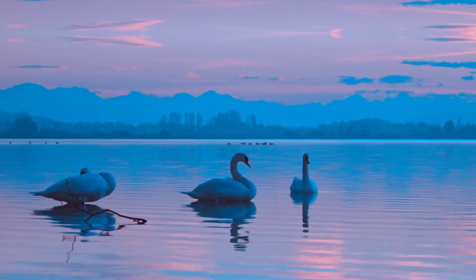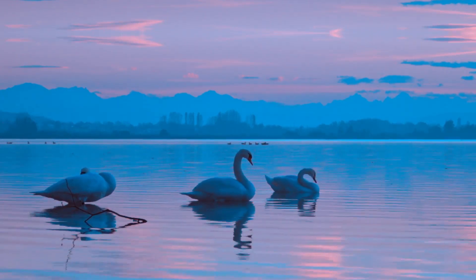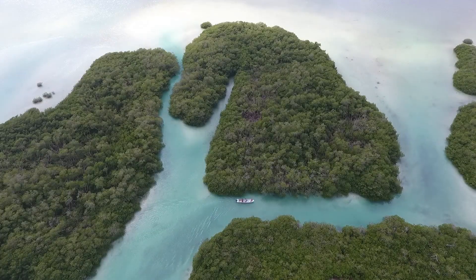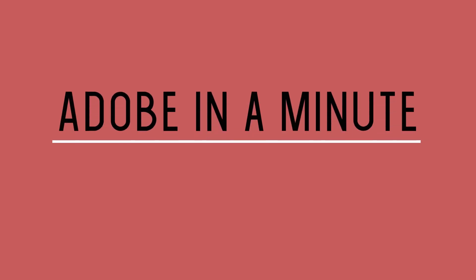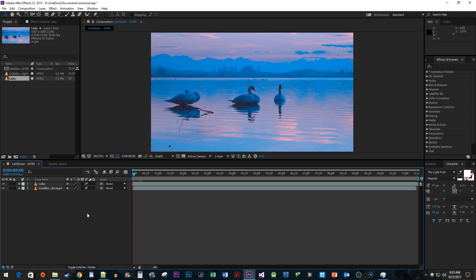In this video, I'm going to show you guys how to do a simple zoom out transition. To get things started, I just added two clips to my timeline.